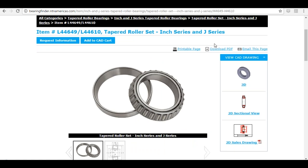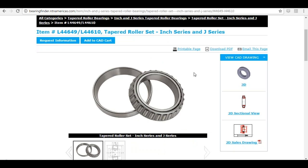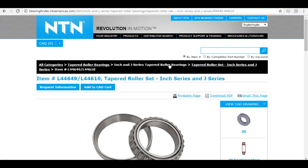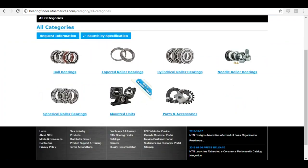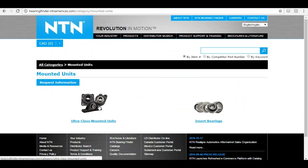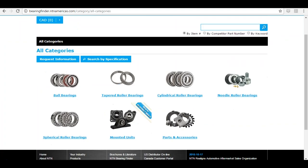Now let's say you don't know exactly the part you're looking for. You can use Bearing Finder to browse product offerings. At the top you'll see what we call the breadcrumbs, showing you where the current part sits in the product hierarchy. I'm going to go back to 'All Categories' to see the various products available. Please note that when you click on Mounted Units, only Altra Class mounted units are available on Bearing Finder at this time — the rest of the mounted unit line is still being developed and the full line will be published early next year.